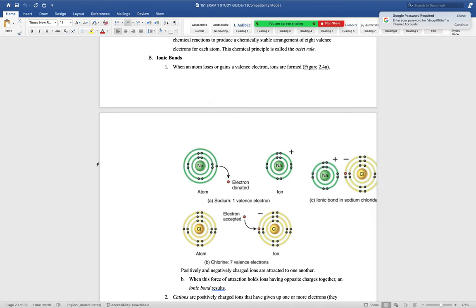Once an ionic compound dissolves in a water solution, we call it an electrolyte. This is essentially what Gatorade is — water with sugar and dissolved electrolytes, which are just dissociated ions in solution.